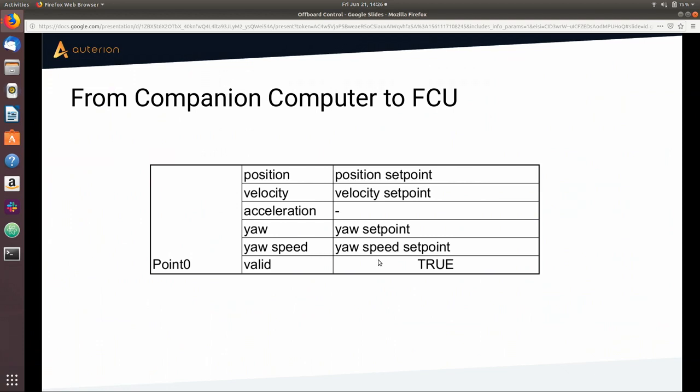You might think we are wasting data since we have space for five points but only use one. This is currently a limitation of the flight controller, which can only track one point. The interface was designed with future work in mind, so we don't have to continuously update it.